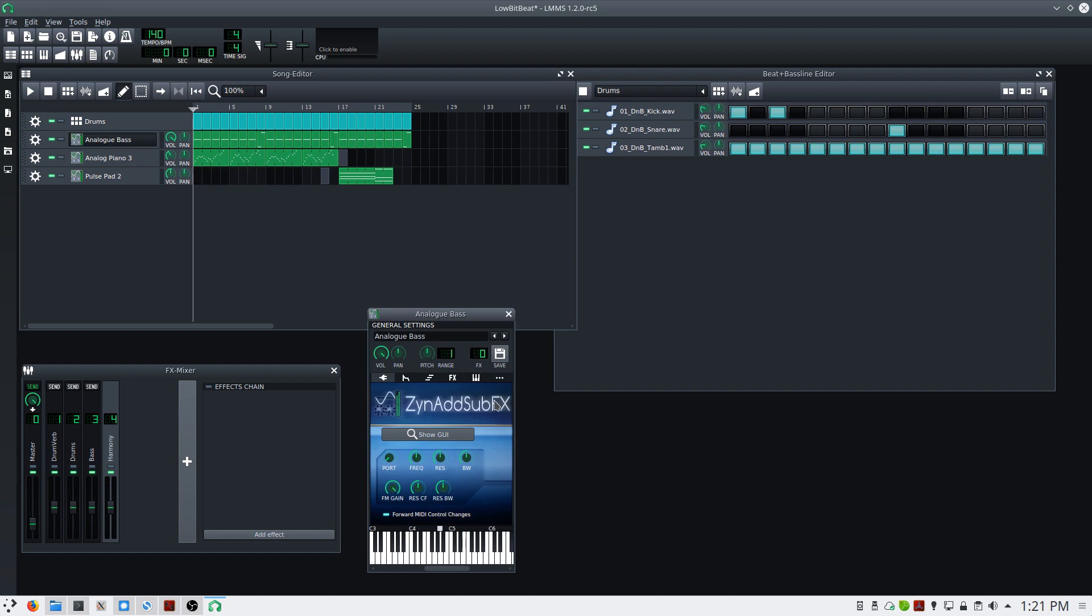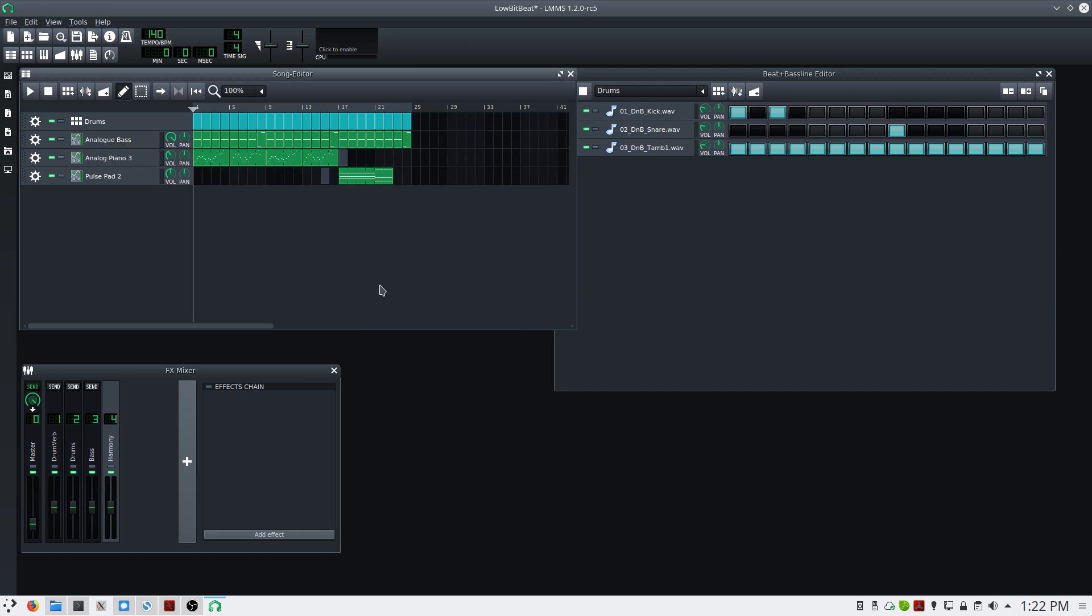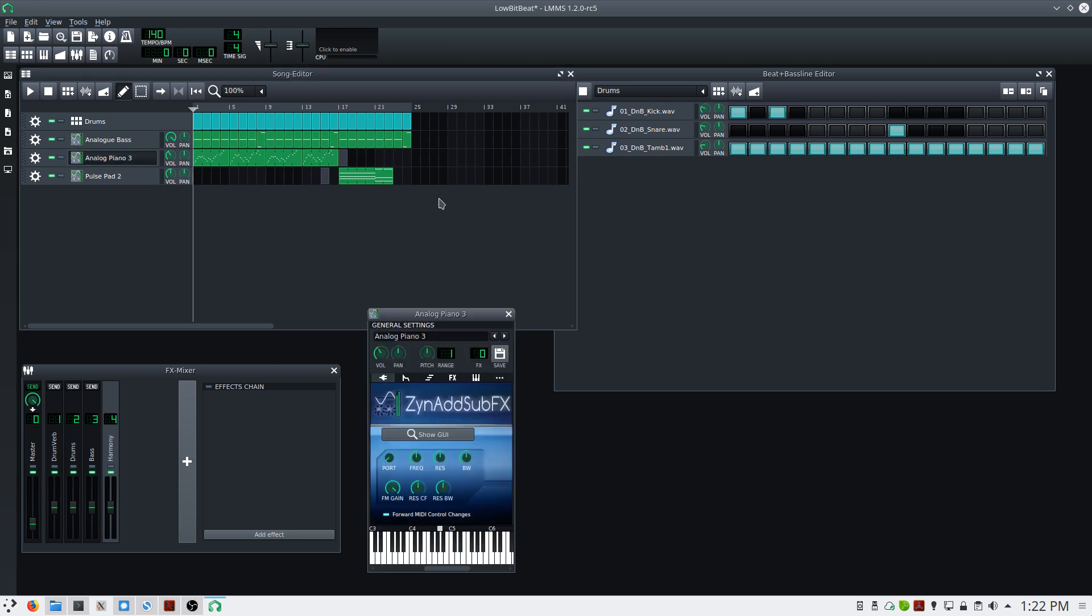I'll select the bass, and we'll send this to the bass track, which is three. And then the analog piano and pad, I'm going to group together for the harmony track.